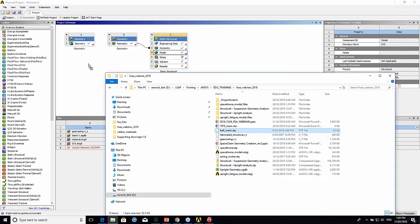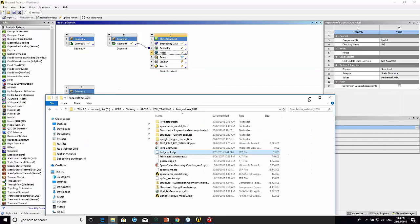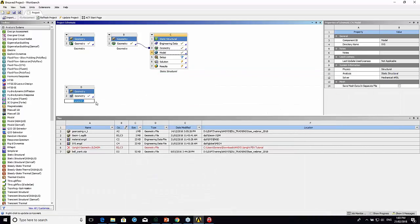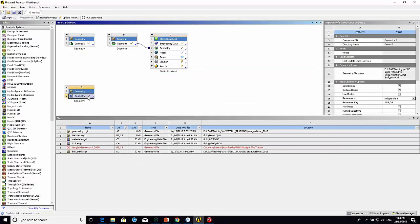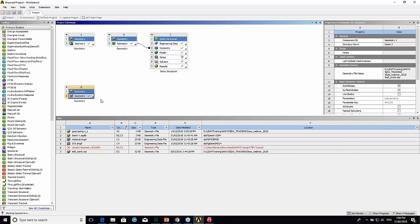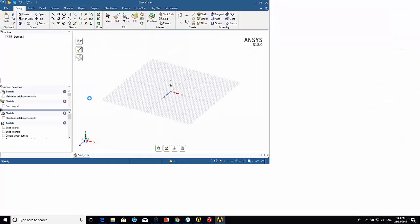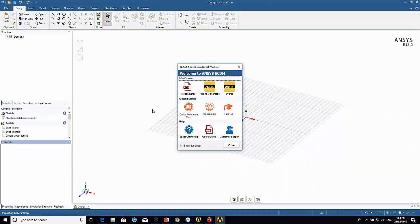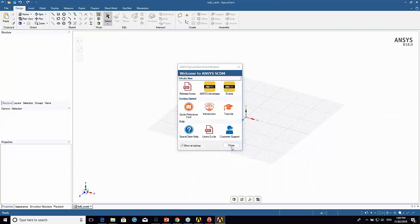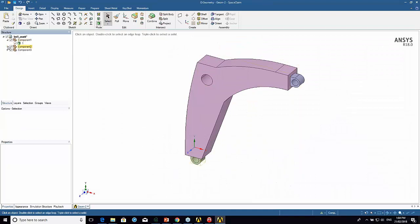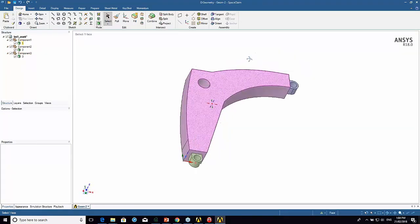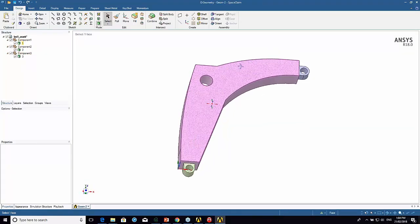So I'm just going to start with a geometry. I'm going to open this geometry in SpaceClaim just to show you the geometry. You don't necessarily need to do this, but I'm just going to go in there and rename the parts. You can see I've got three components.